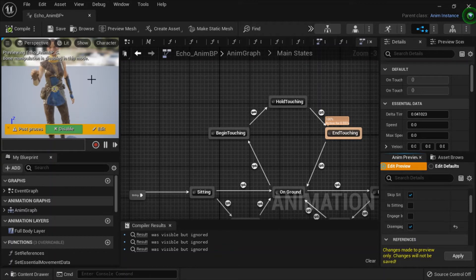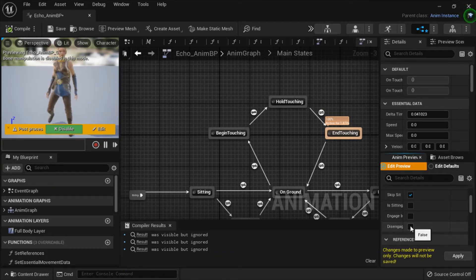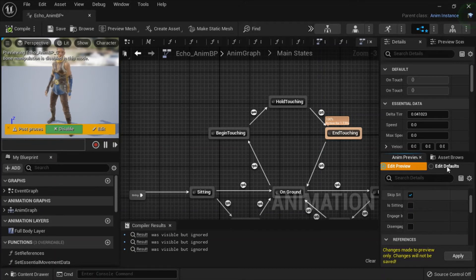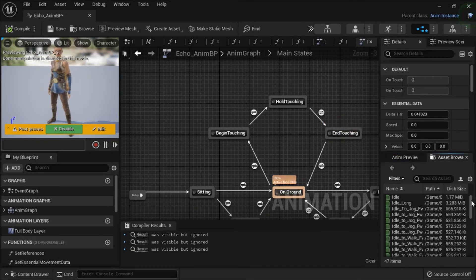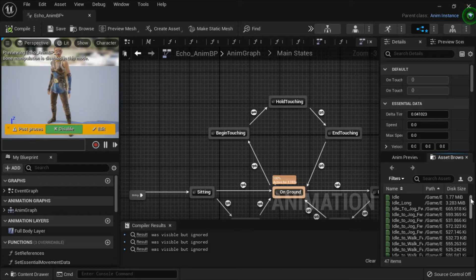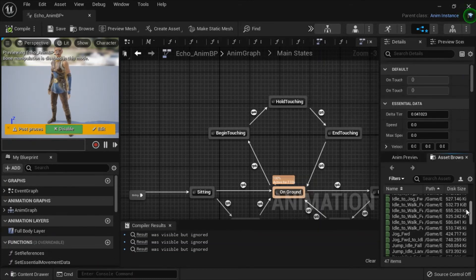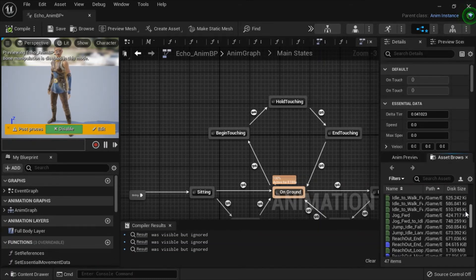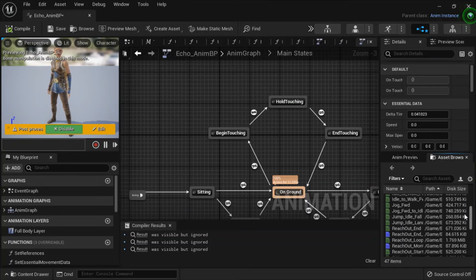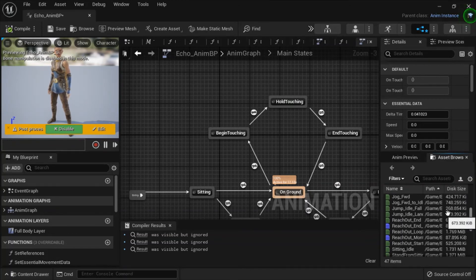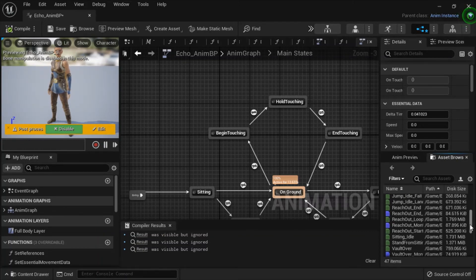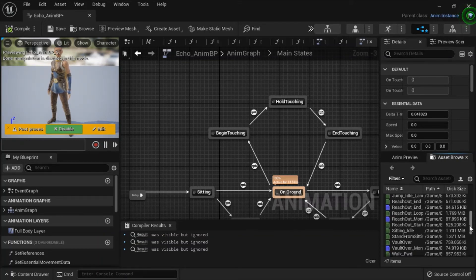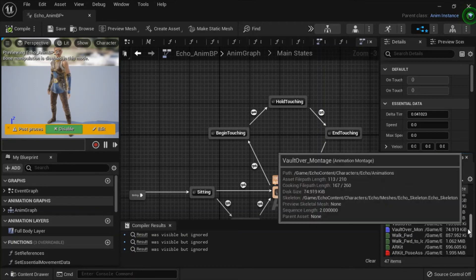You can see this character is moving and these are the animations: jog, walk, jump and reach out, sitting bolt.